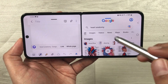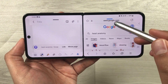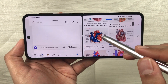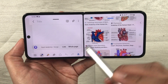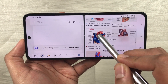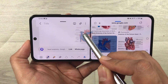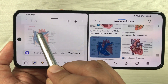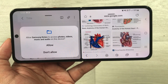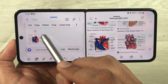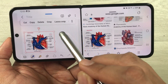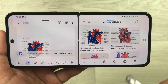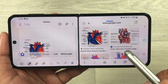The first tip is how to bring an image into your notes. I have this image in the browser and I want to bring it into Samsung Notes. I just press and hold it and drag it over into my notes. Then I select the Allow option, and if you want you can also change the image size.